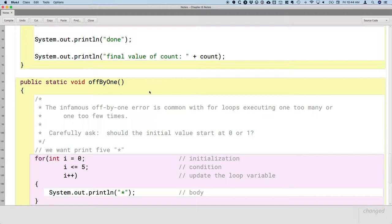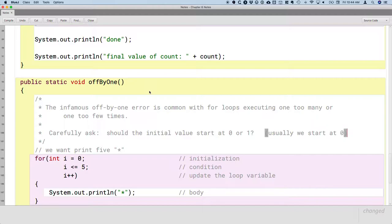If we're usually just counting, we just want the loop to run so many times by convention, just like in Python, usually we start at zero. So if you're writing a loop to print five asterisks, other people reading your code are going to expect to see for i equals zero as your initialization.